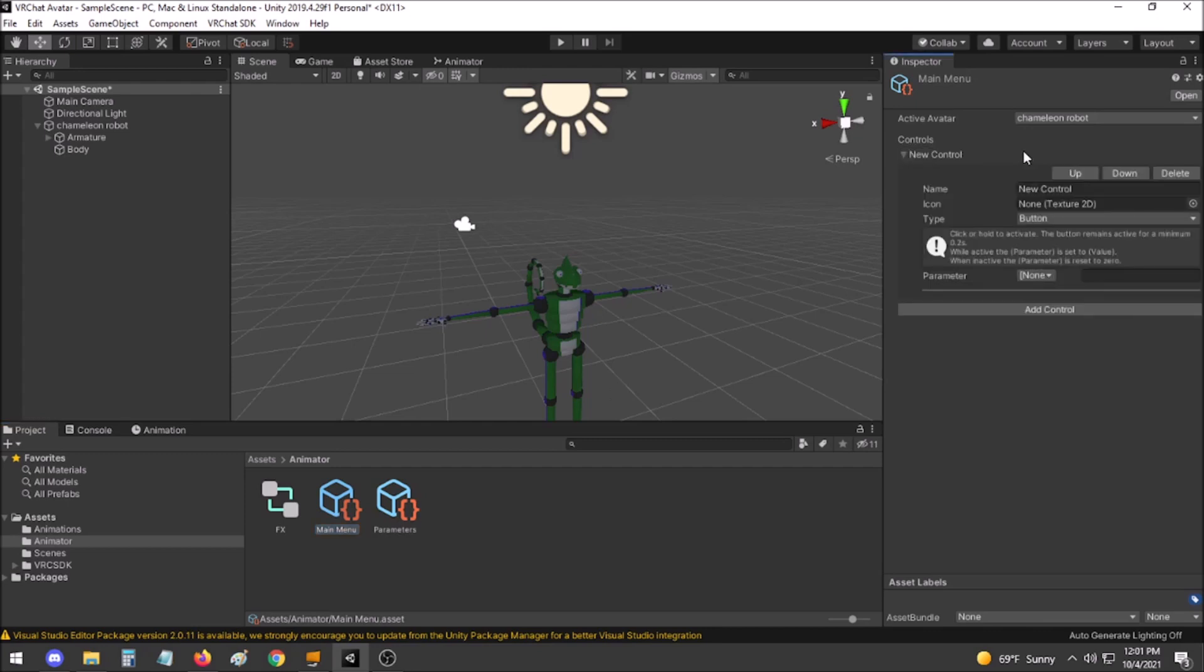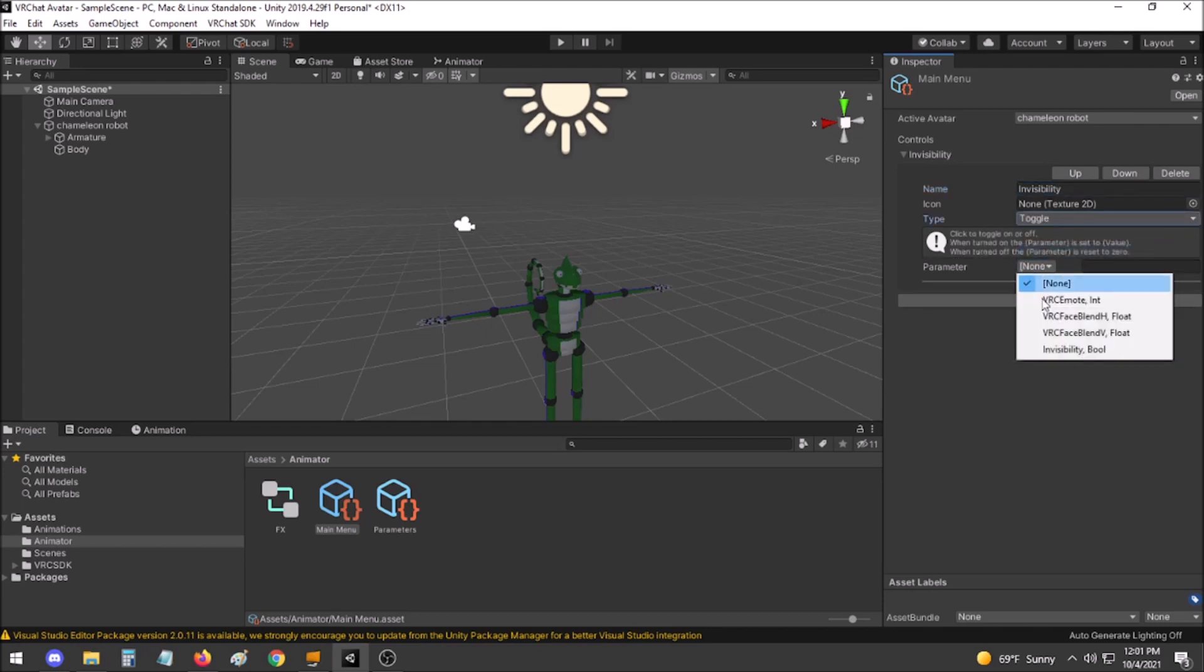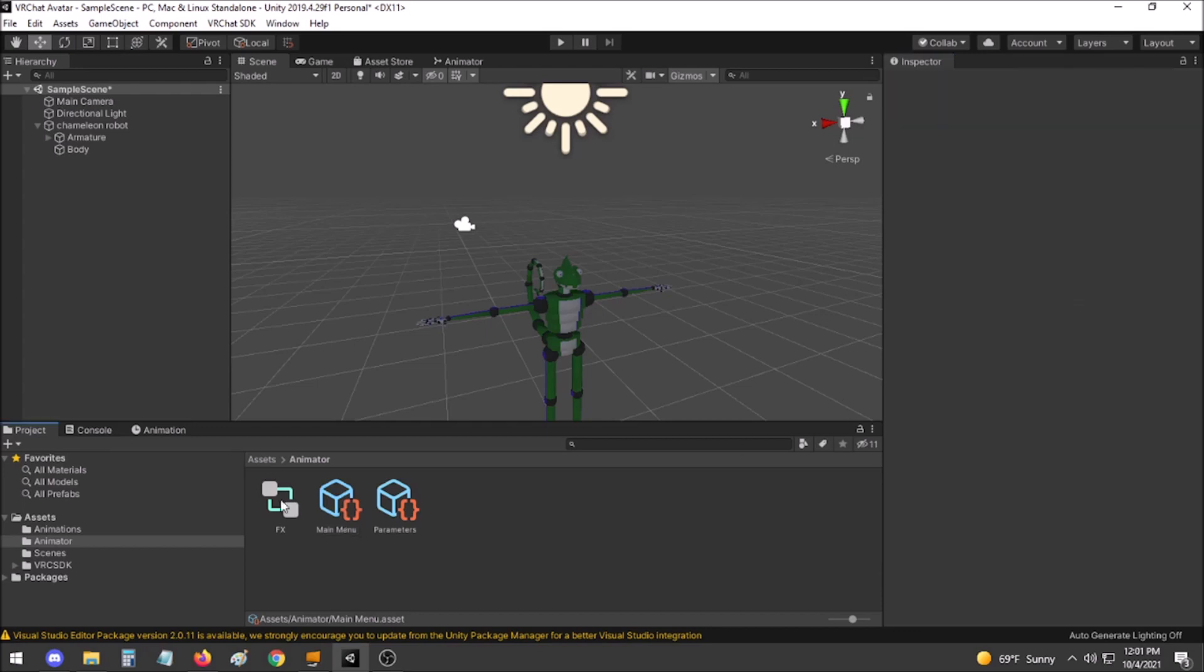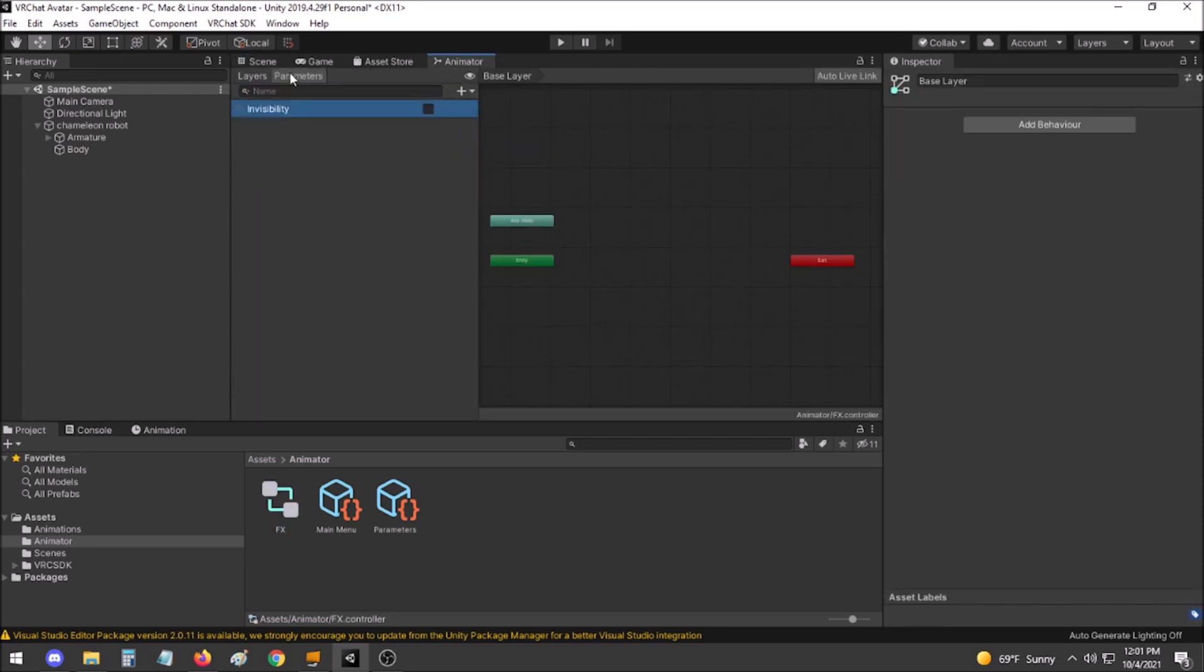Go to your menu, add a control for invisibility, set it to toggle, and set the parameter to the invisibility parameter that you just set. In FX, add the parameter invisibility to the parameters tab.